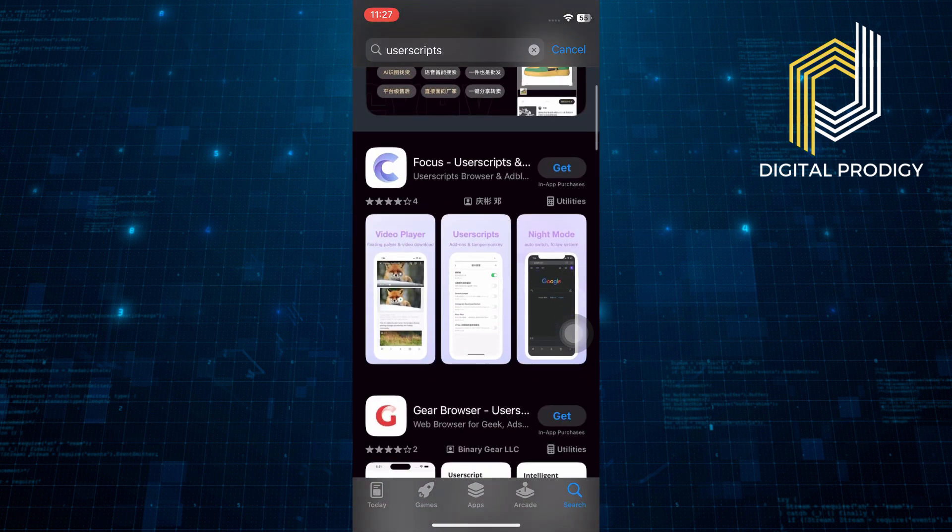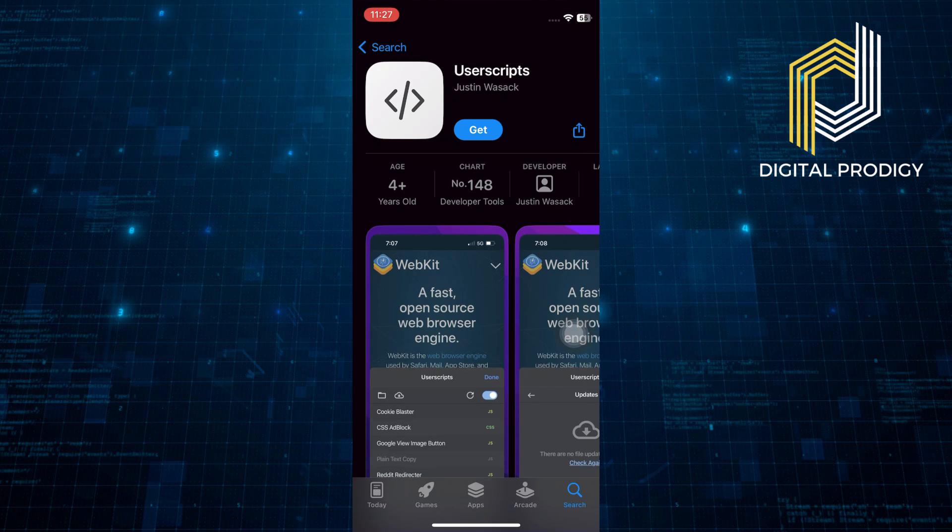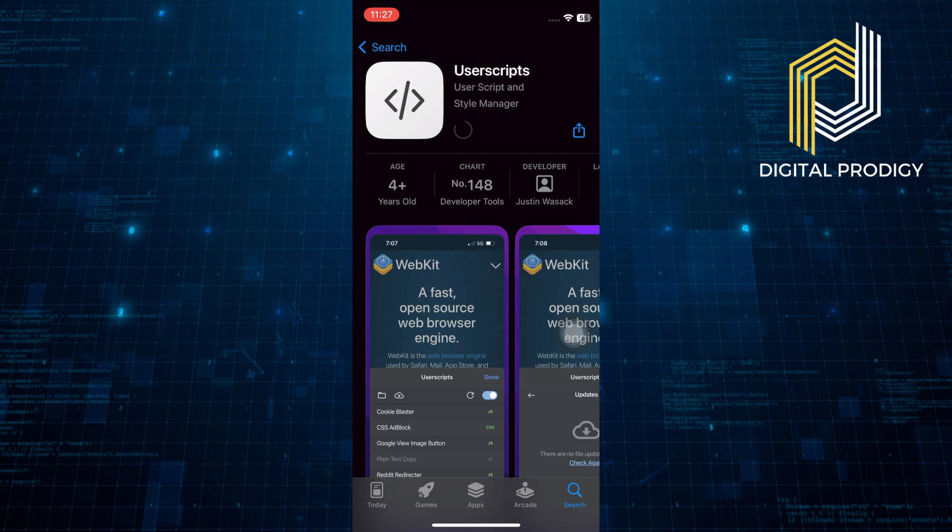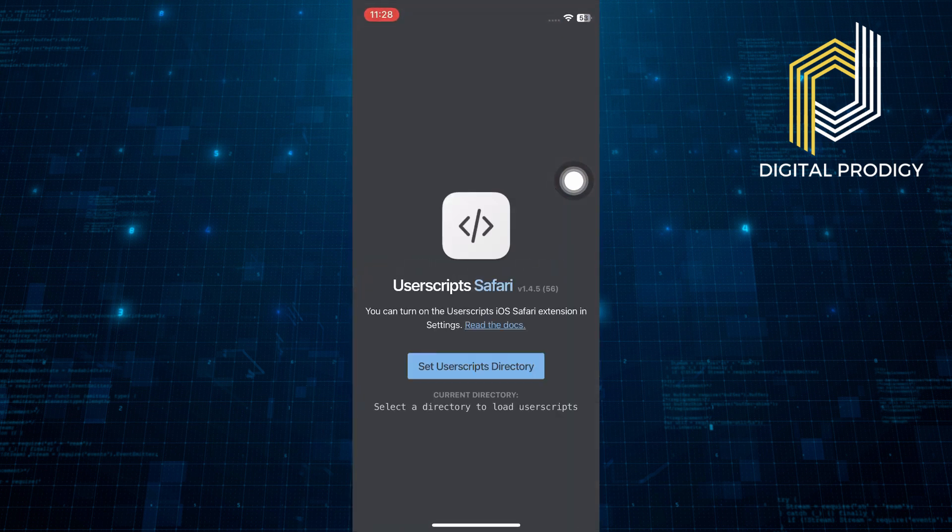Scroll through the search results to find the User Scripts app. Tap on the app to open its page and then tap on the Download button to install the app on your iPhone. Once the app is downloaded, tap on the Open button to launch it.